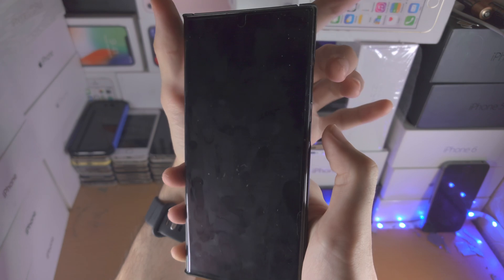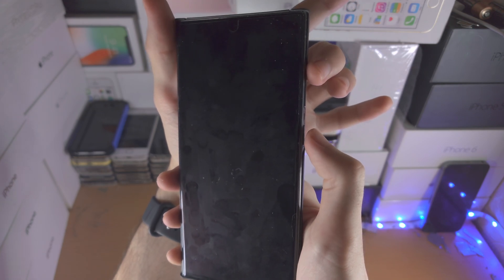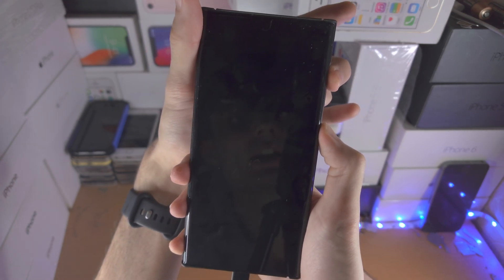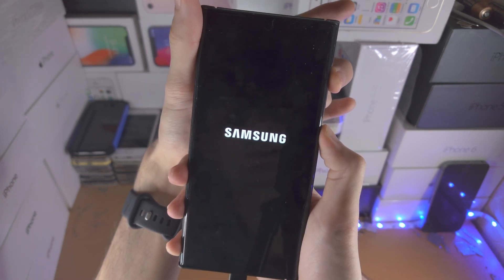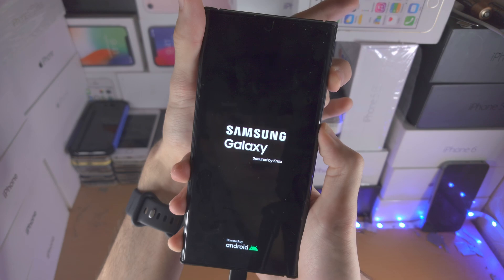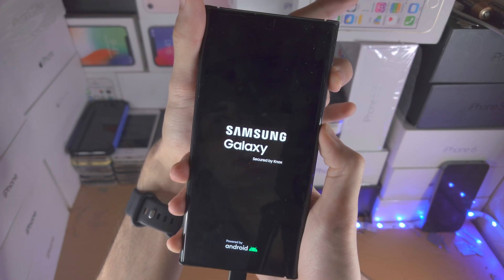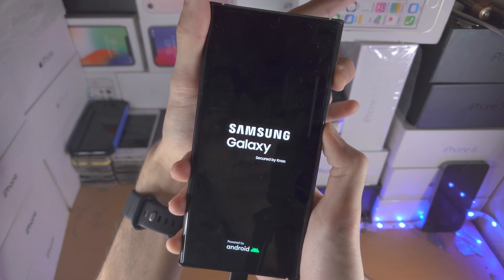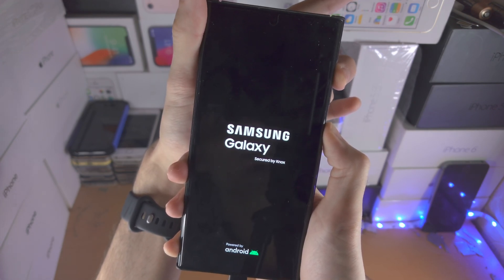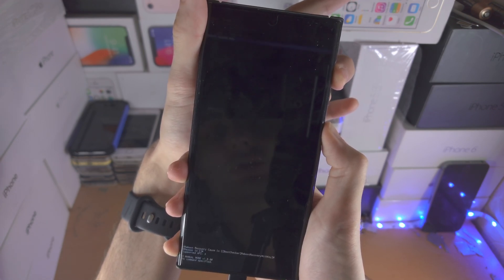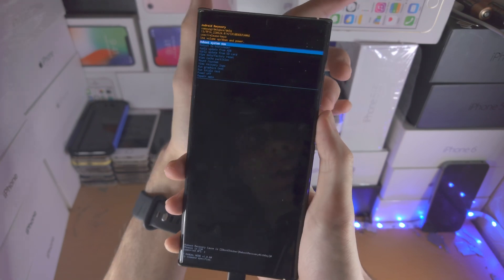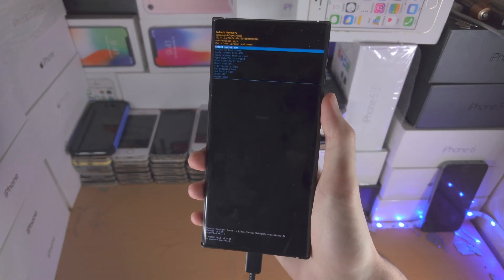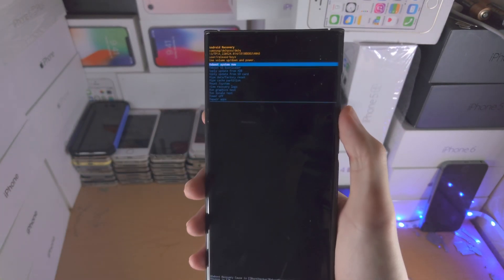Now release the power volume down and then we're going to press now power volume up and just keep these two held down until you see the recovery screen. If you do fail, just rewind the video and press the buttons exactly as I do.